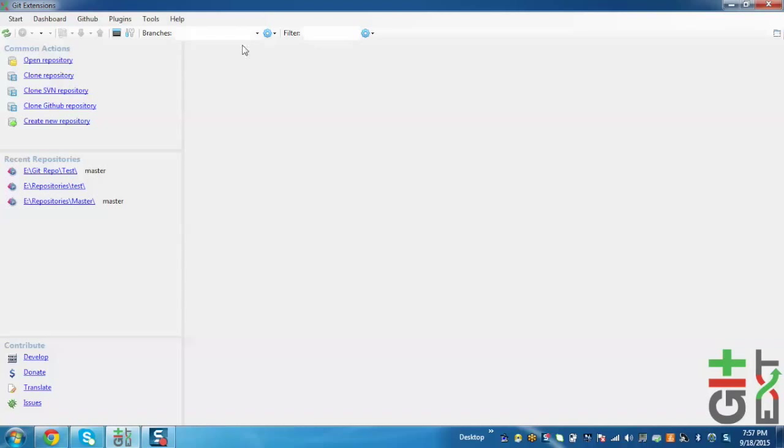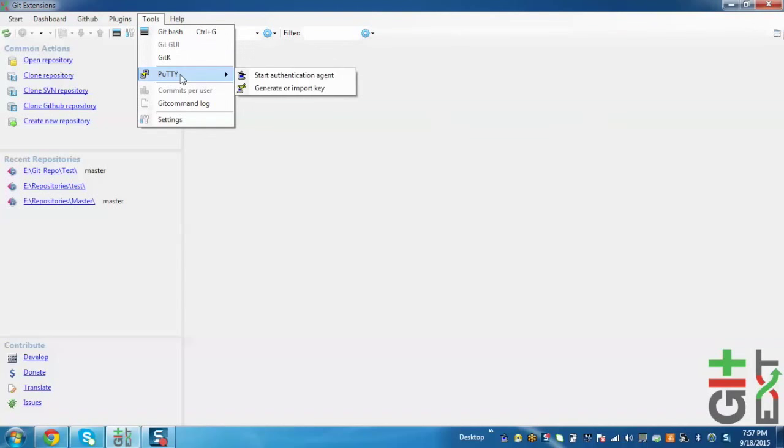For that, just go to Tools, go to PuTTY, and click on Generate or Import Keys.